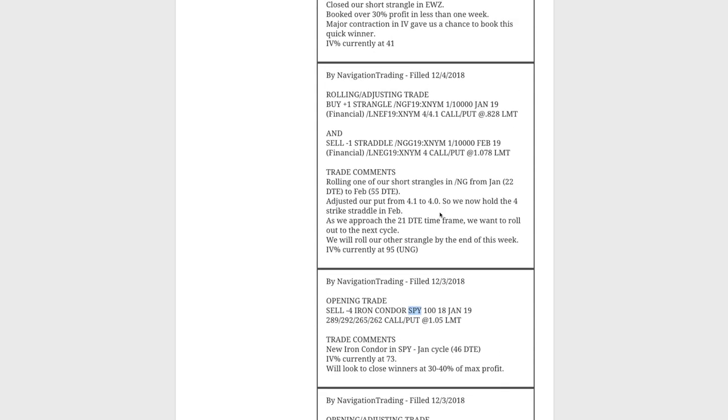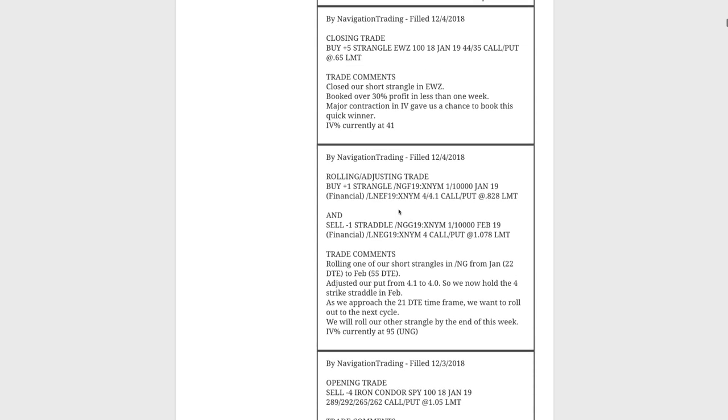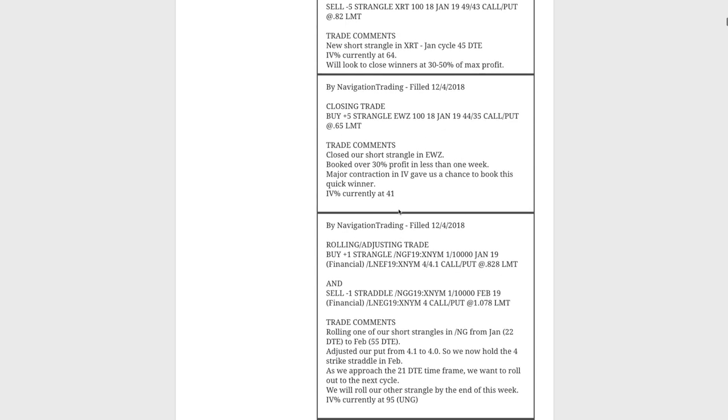On 12-4, which was Tuesday, we did a rolling adjusting trade in Natty Gas. We simply rolled this out from January with 22 days to expiration out to February with 55 days. Remember, anytime we start getting around that 21 days to expiration, then we like to roll out to the next expiration cycle. We adjusted our put, kept the call the same, but we adjusted our put from 4.1 to 4.0. That basically gives us a straddle right at that four strike.